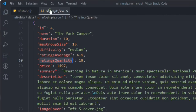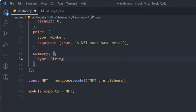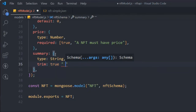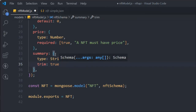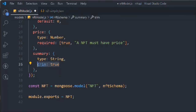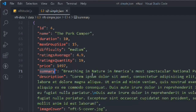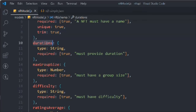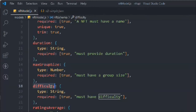Next, we'll add a summary field with type string. We'll use the trim property so that if anyone adds extra spaces, they get trimmed. We'll apply trim to the name field as well, and check the spelling on duration, maxGroupSize, and difficulty — all looking good.